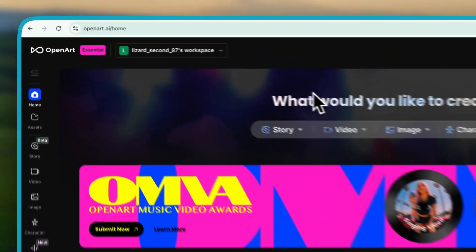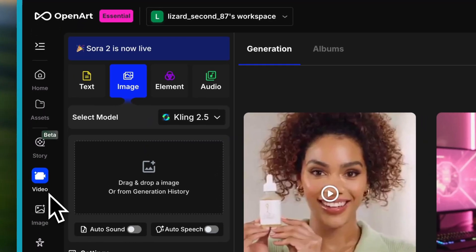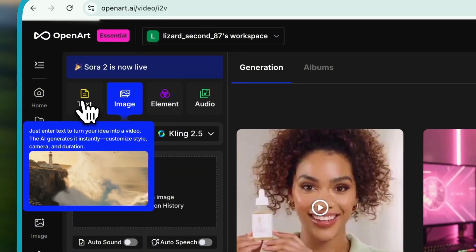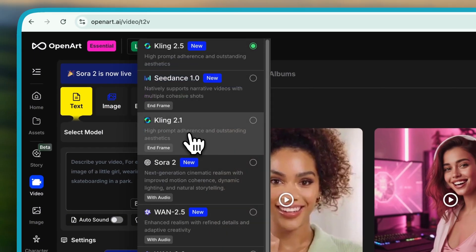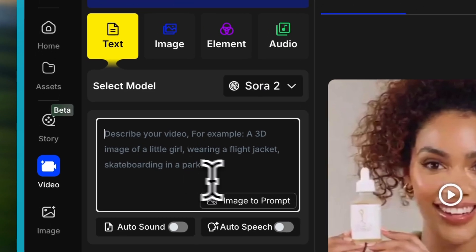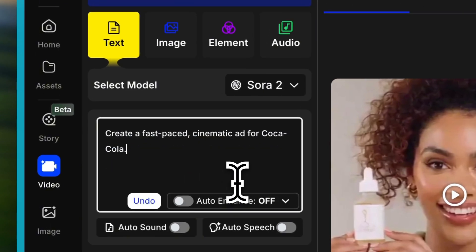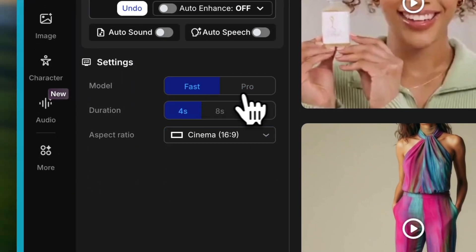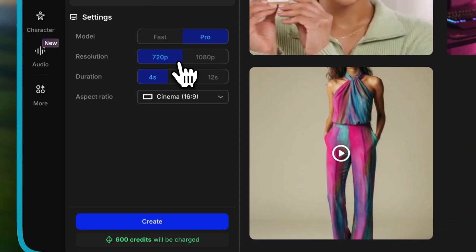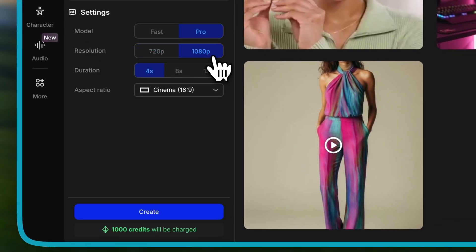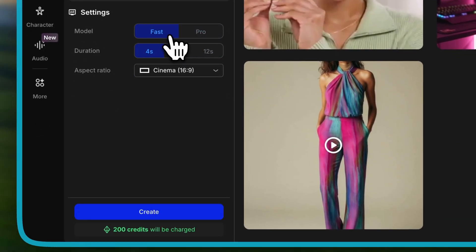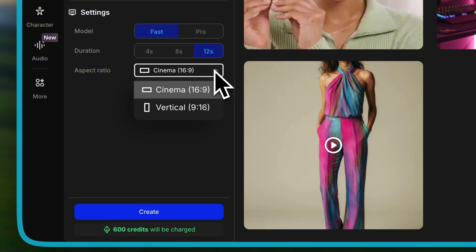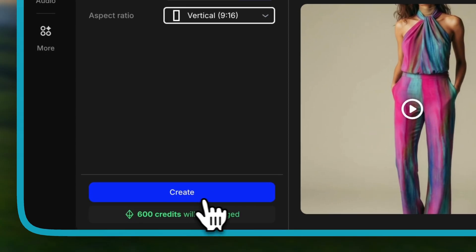All you have to do is open OpenArt, click Video on the left sidebar, then select Text to Video. From the model list, choose Sora 2 and type your prompt. For example: 'Create a fast-paced cinematic ad for Coca-Cola.' You'll see two options — Fast mode and Pro mode. The only difference is that Pro lets you adjust the resolution, but it costs a few more credits. I'll just go with Fast mode to save a little. Set the duration to 12 seconds, choose either 16:9 or 9:16, and click Create.